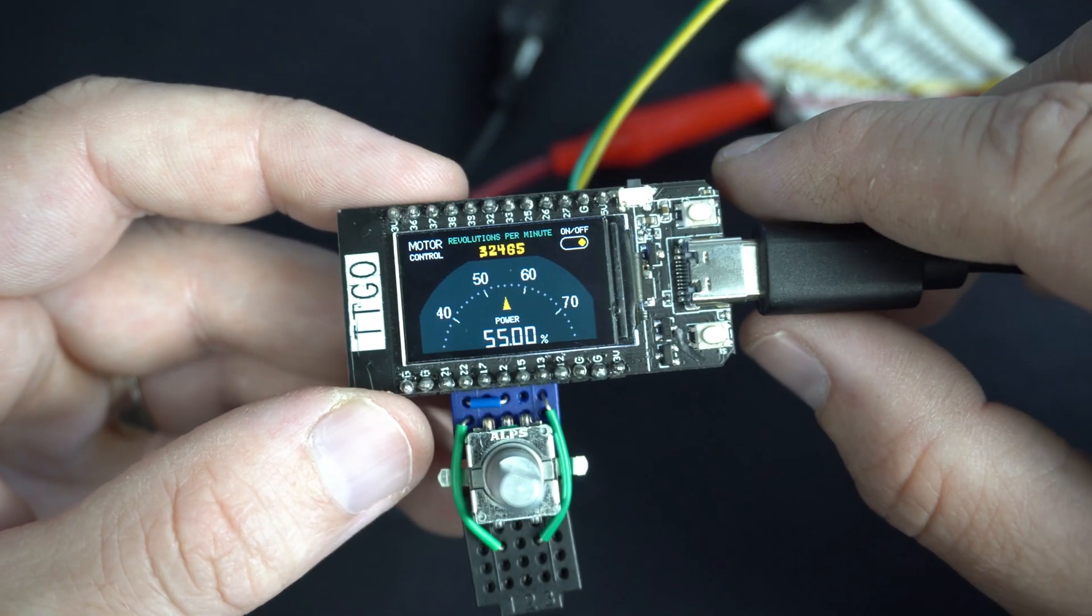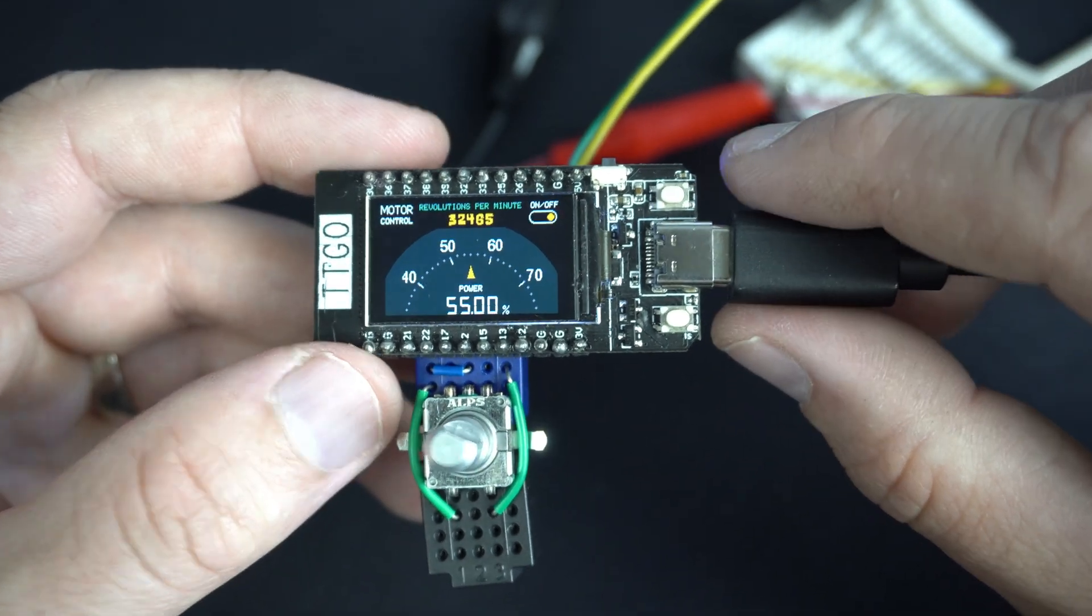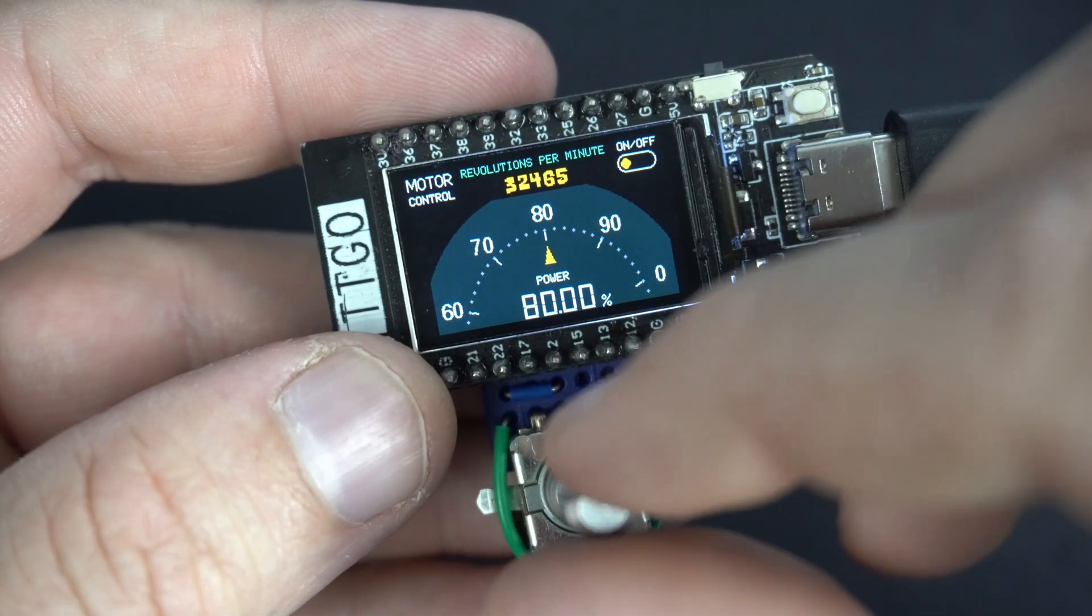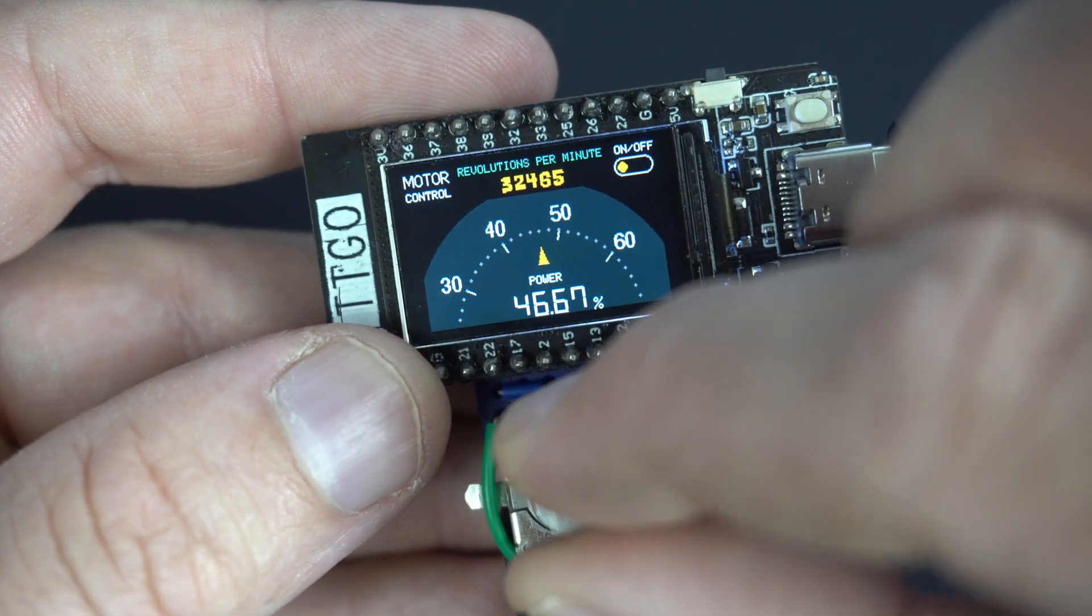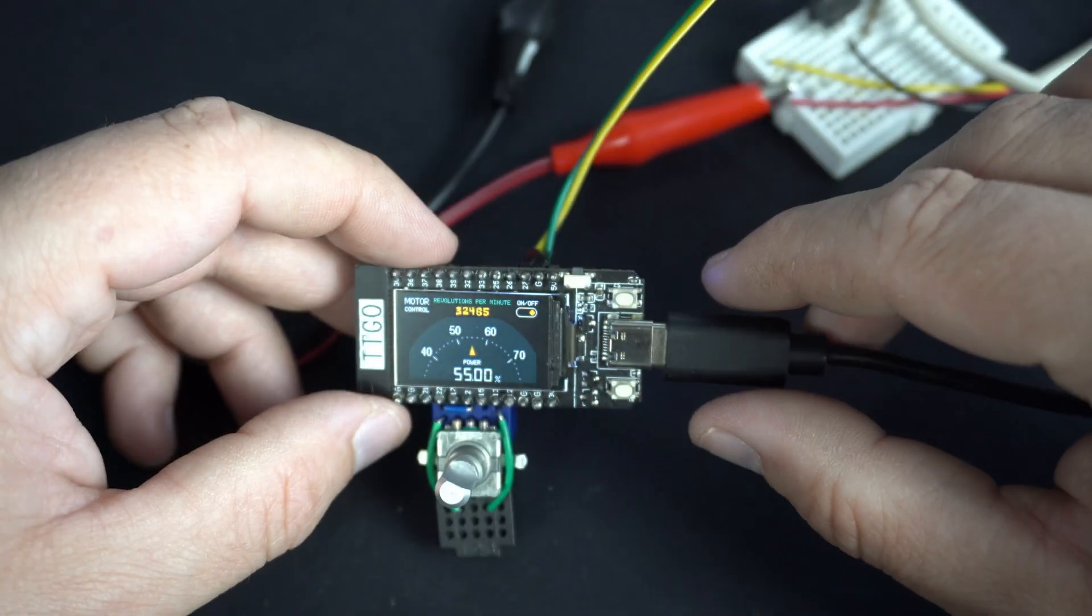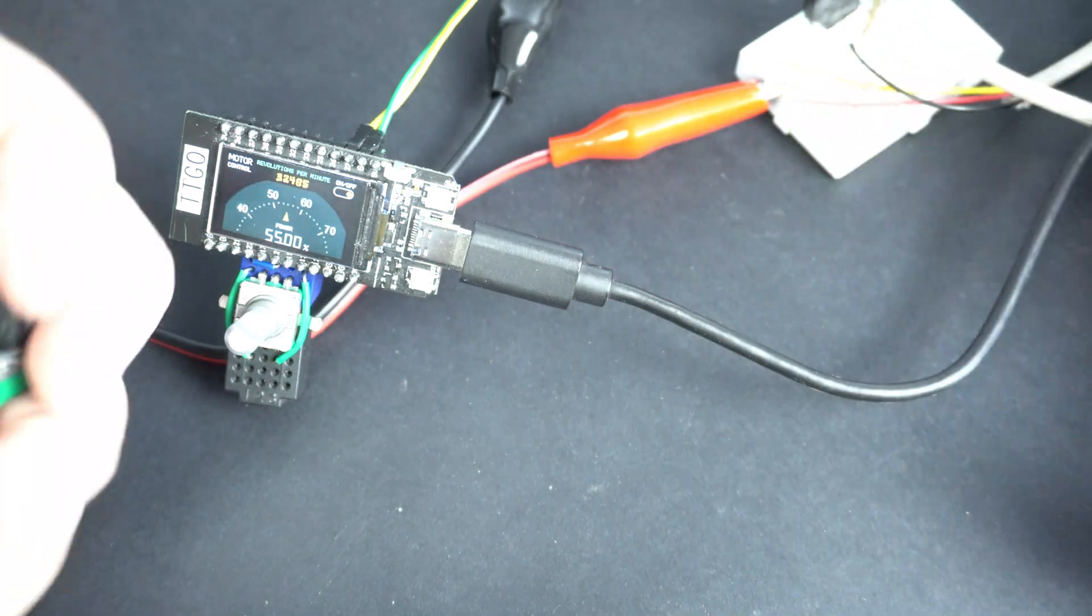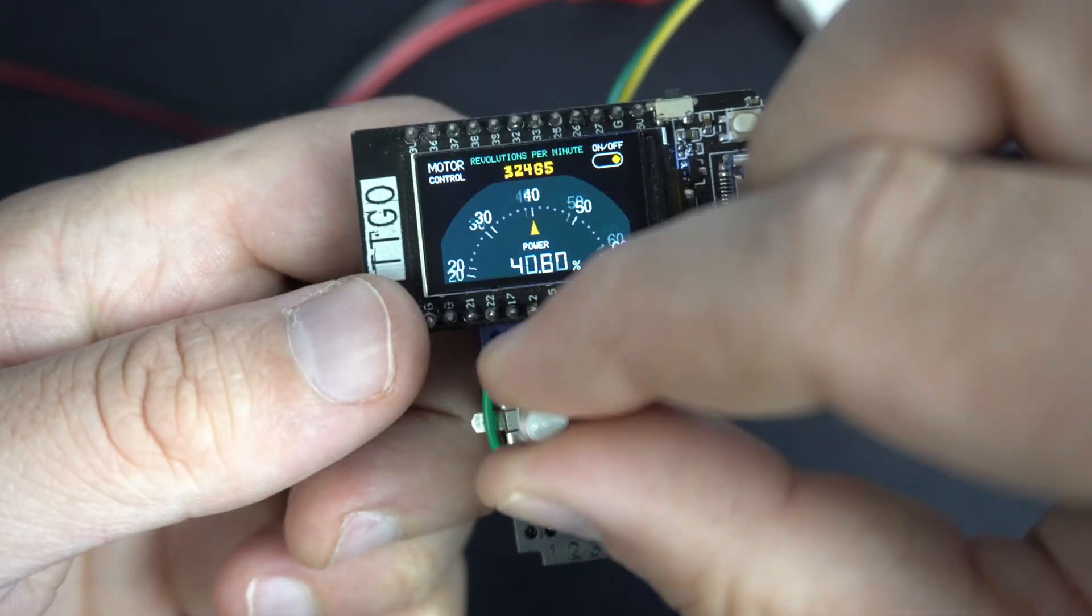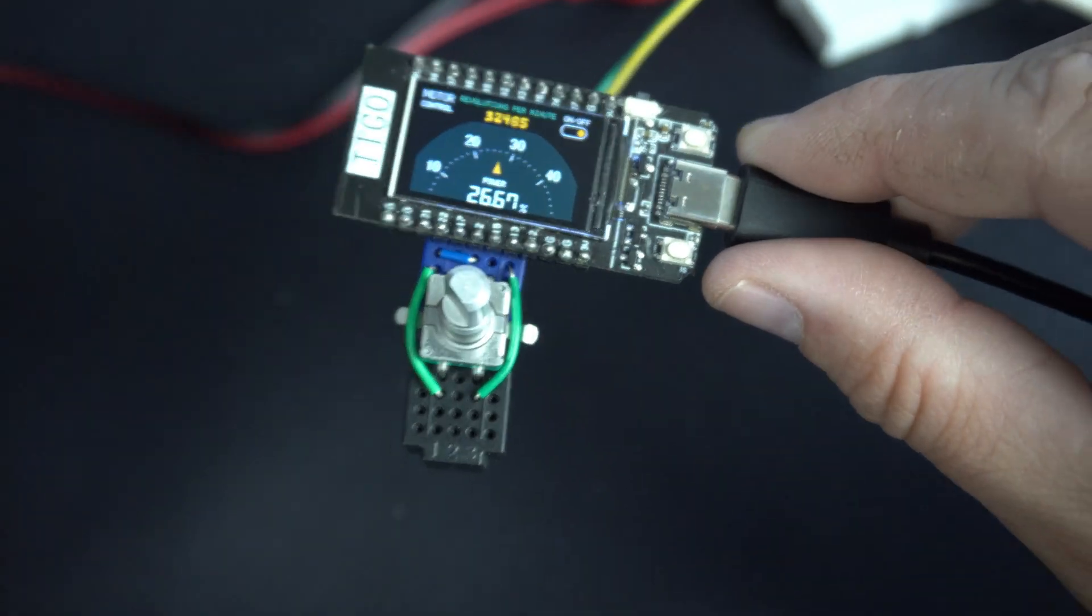Right now this board controls the speed of PC fan but it can control any device that can be controlled using pulse width modulation like I can for example change brightness of lights or something similar. In original video potentiometer is used to change value on this gauge but I decided to use rotary encoder.